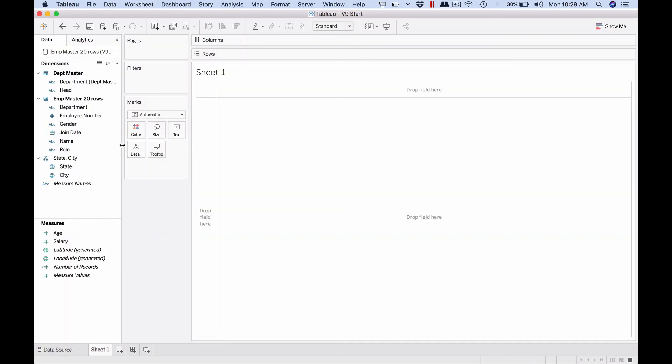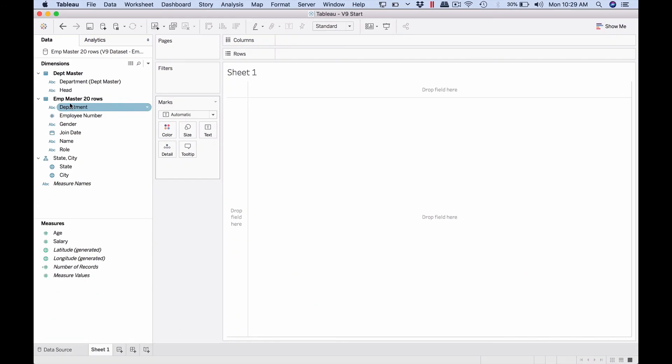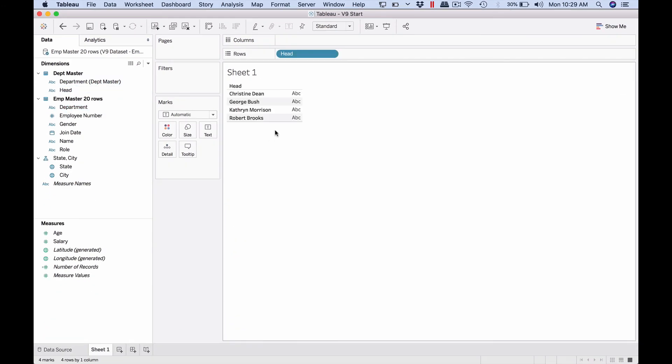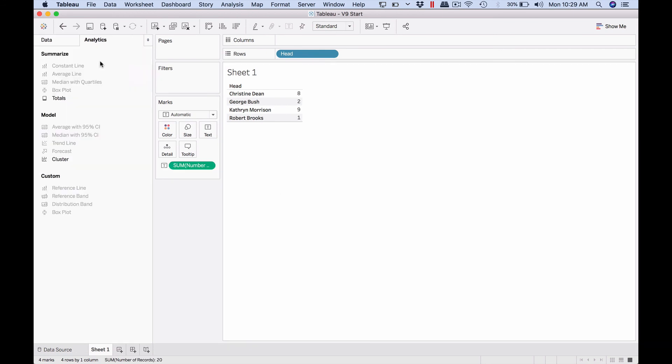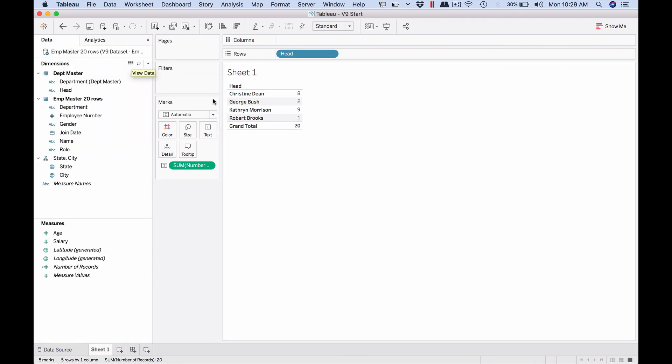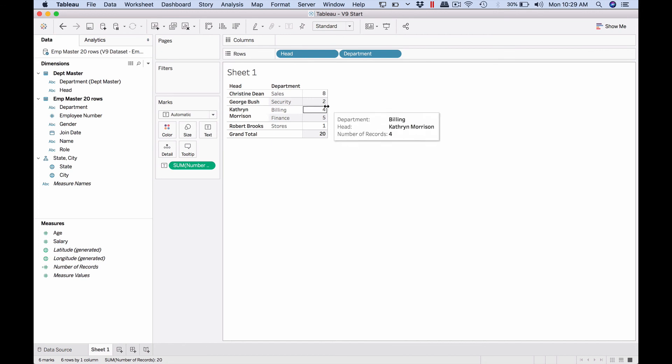Now let's go to the report. So whenever you have a join data like another sheet coming through the join, it would be listed like this as a separate sheet itself and then the columns which are coming here. We want the head names here and then we want the number of employees who are reporting under this. Let's add a quick total. So that's 20 records. Is this number right? How do we know? Let's add department and see.